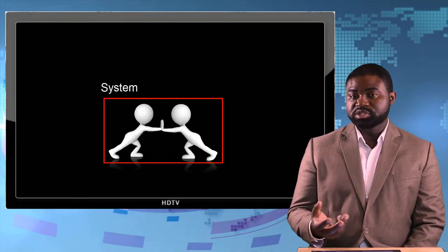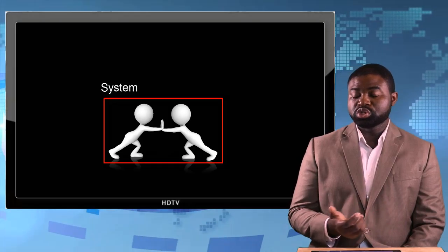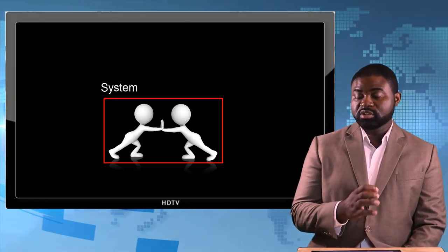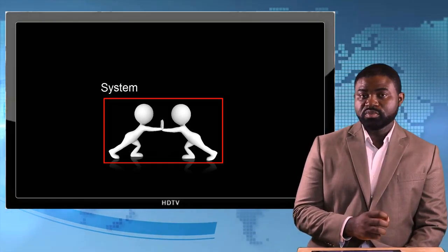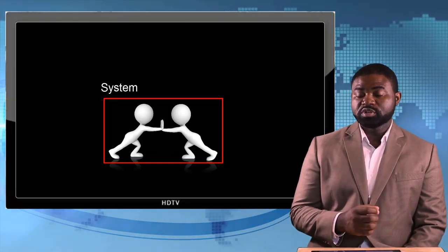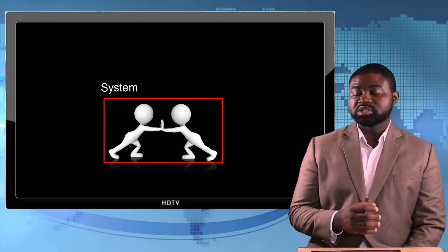They are called internal forces, and the forces that something outside of the system asserts on the system are called external forces.